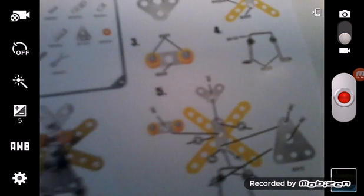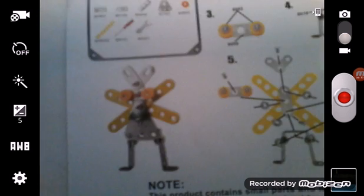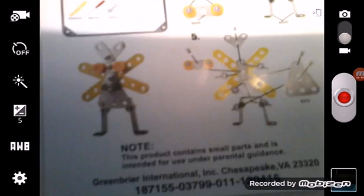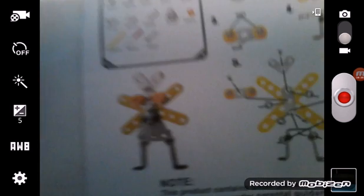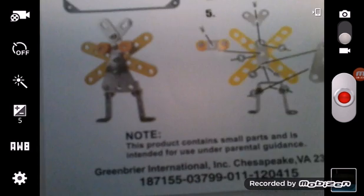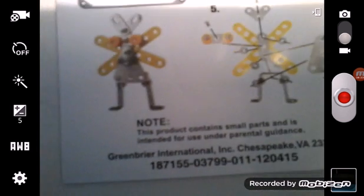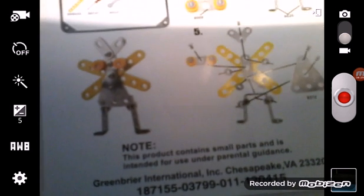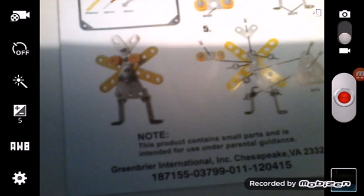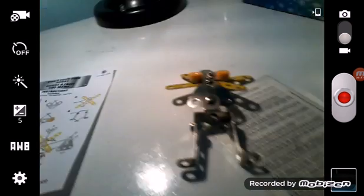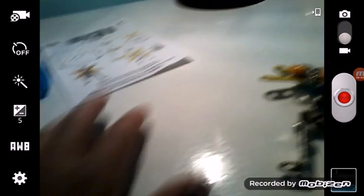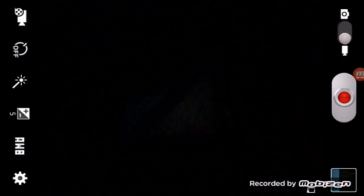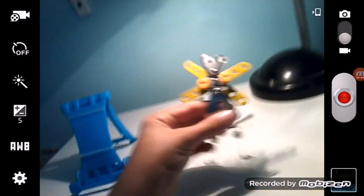The note says this product contains small parts and is intended for use under parental guidance. Well I didn't do that, I don't need that, I'm old enough. I have my own car. I have my own little cars, I have a whole trunk of them right there.